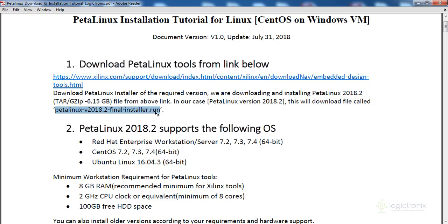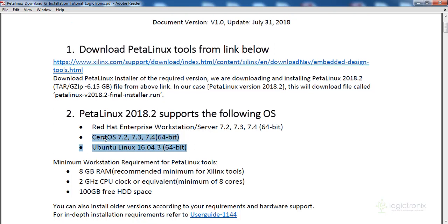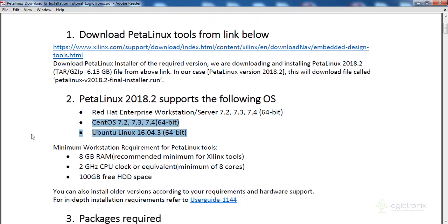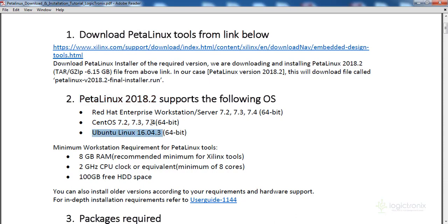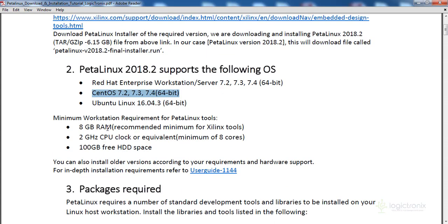For installing PetalLinux, you must have a Linux system. We're installing on CentOS on Windows VM, but we also follow these same steps for Ubuntu systems. PetalLinux 2018.2 supports Ubuntu 16.04, CentOS 7.2, 7.3, or 7.4, and corresponding RedHat versions. You'll need sufficient RAM, CPU, and hard disk space.